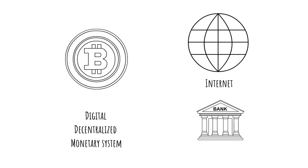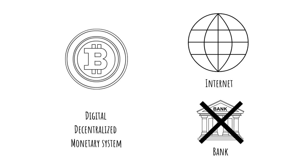Decentralized simply means that there is no central organization, such as a bank or Visa, that oversees the transactions.